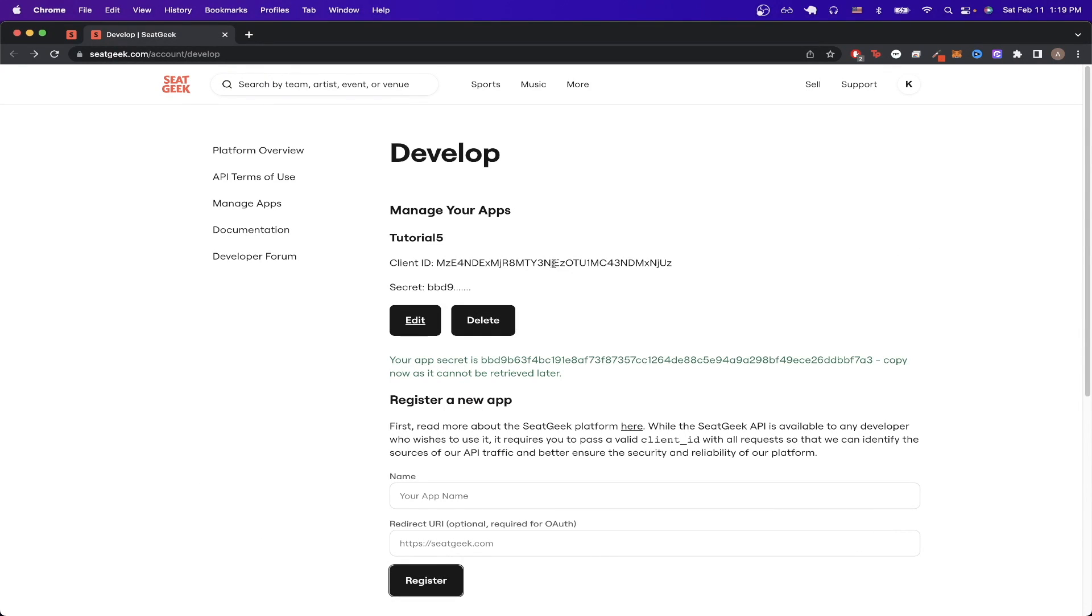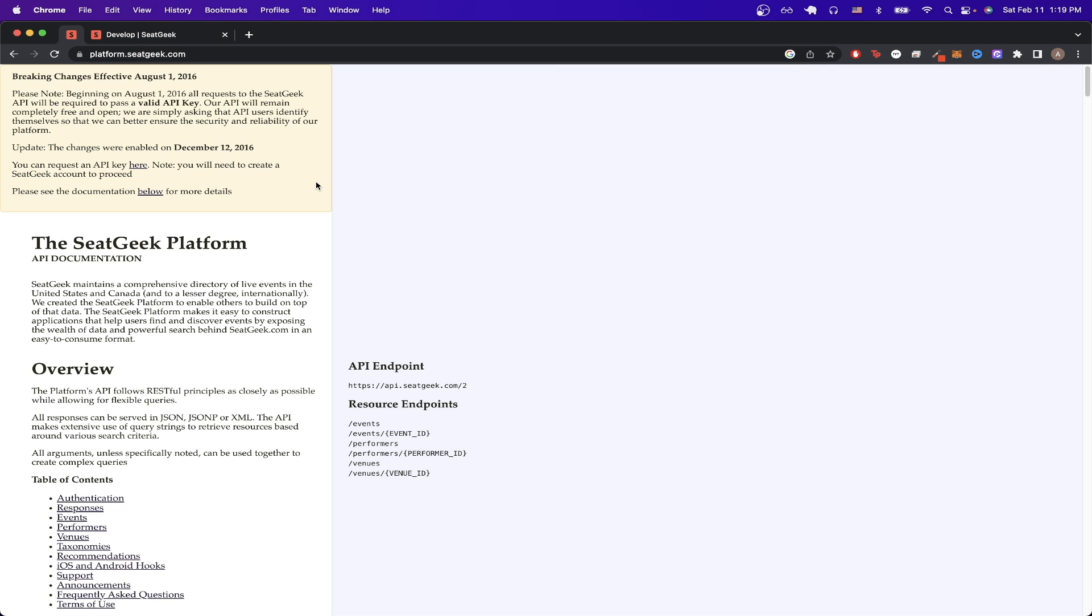Now, we need to copy both the client ID as well as the secret that you see here. Once you have both of those values copied, we can go to SeatGeek API documentation.